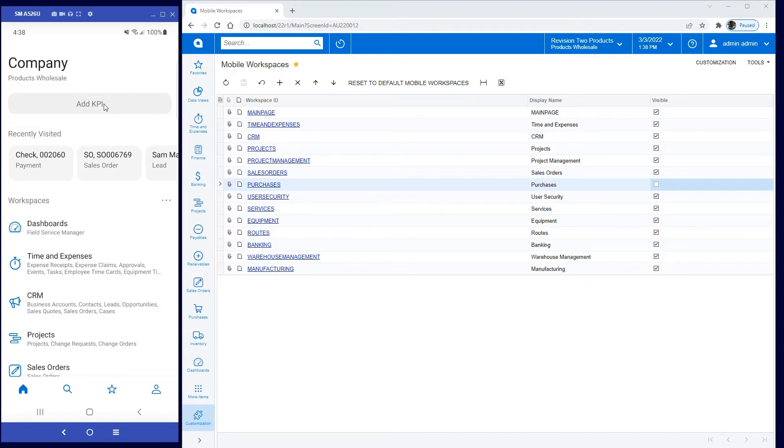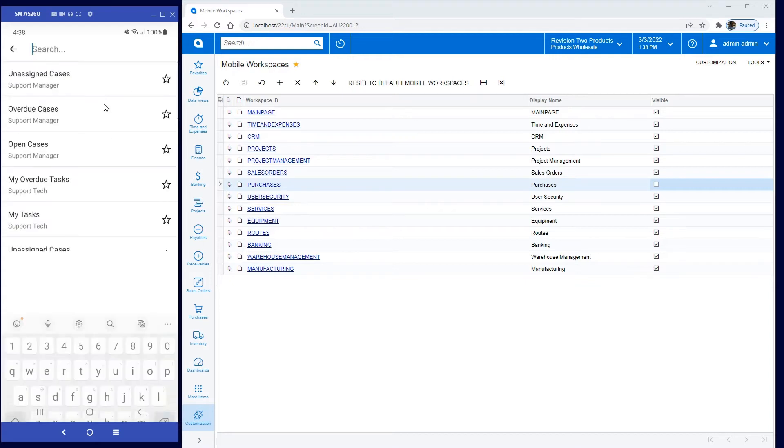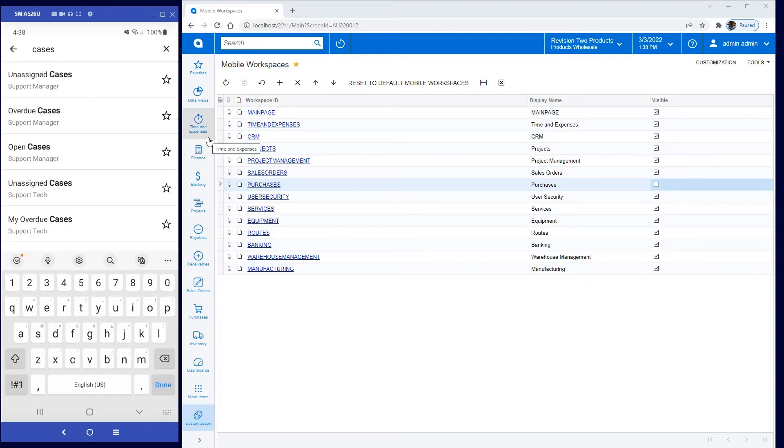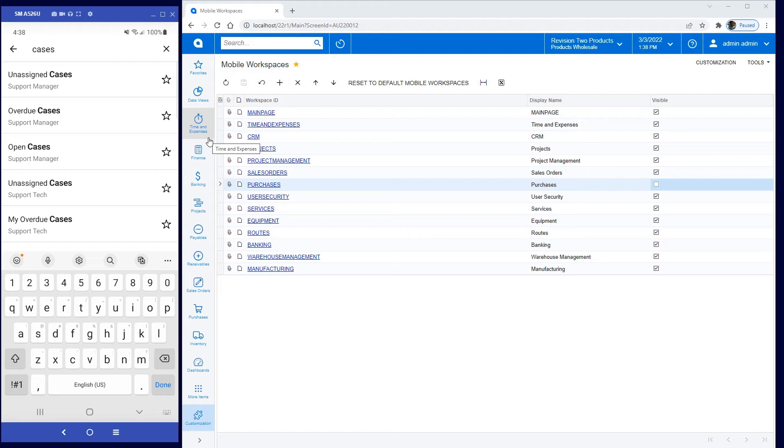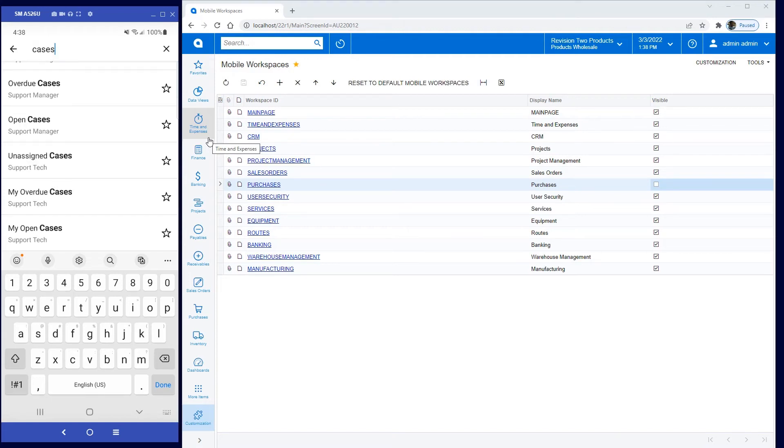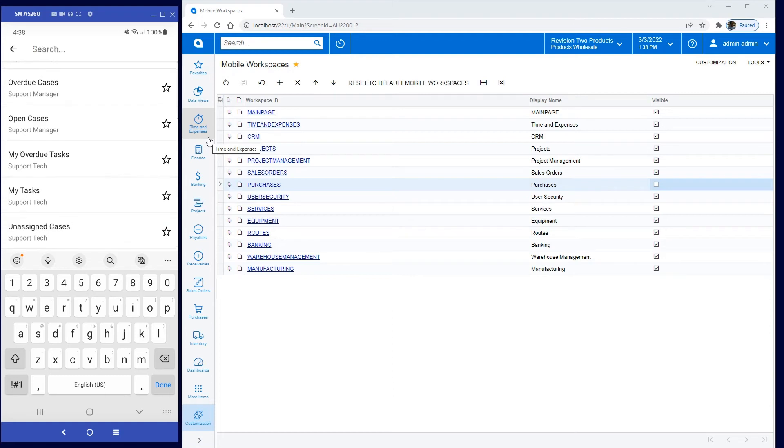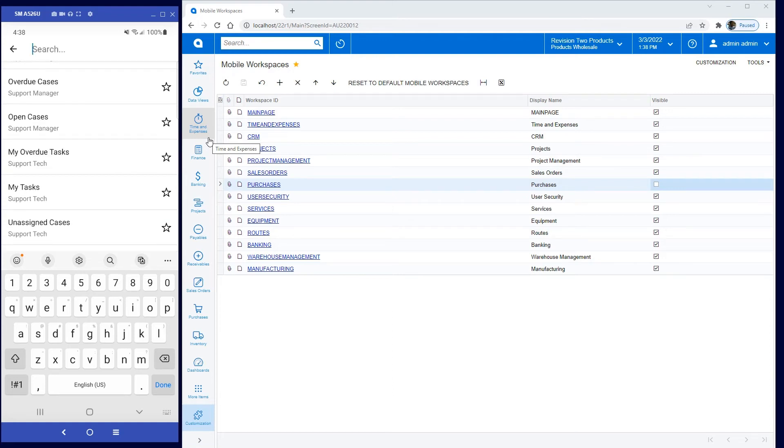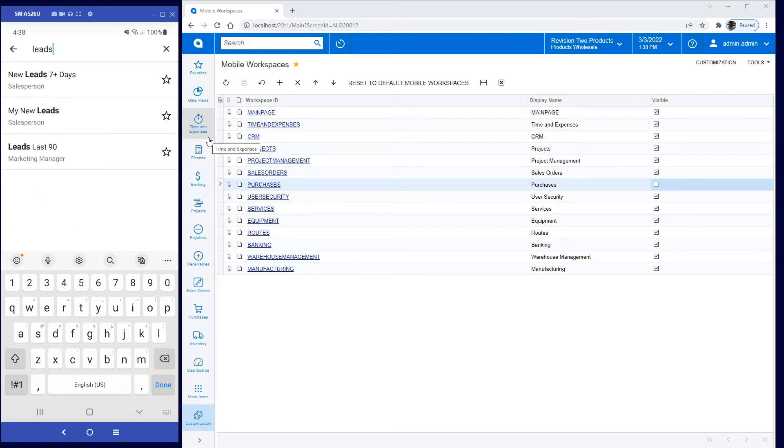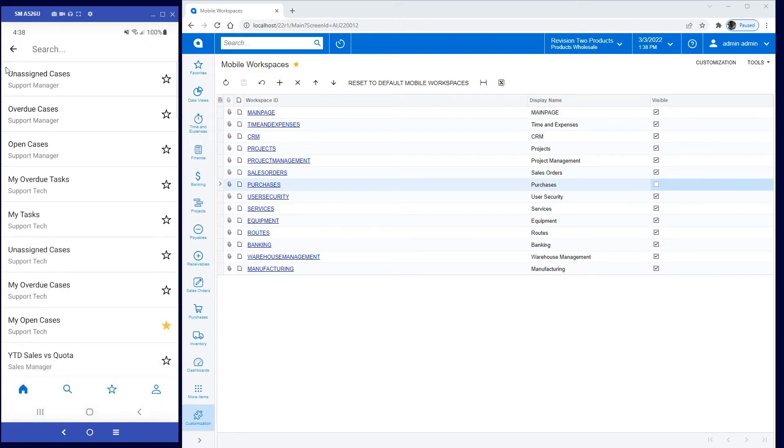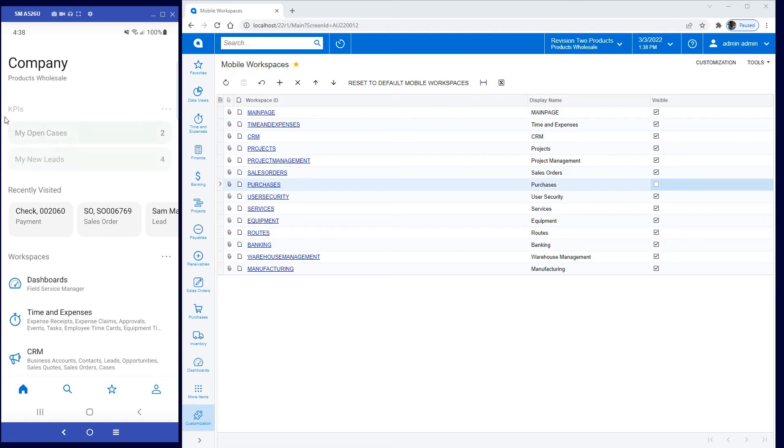I can also add KPIs. KPIs are added directly from your dashboards on your UI. For example, I can look up cases, and maybe I want to find my open cases, so I'll favorite that one. I can also look up leads, so I can grab this one called My New Leads, and if I go back to my home screen, you'll see that now those KPIs refresh in real time.